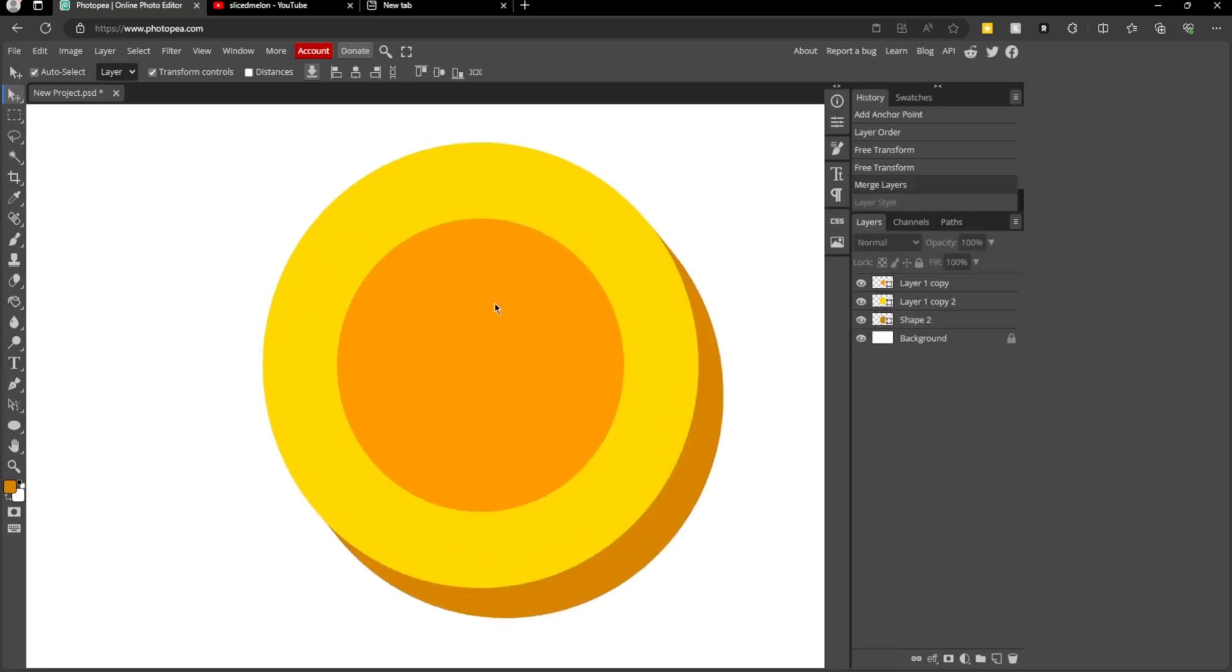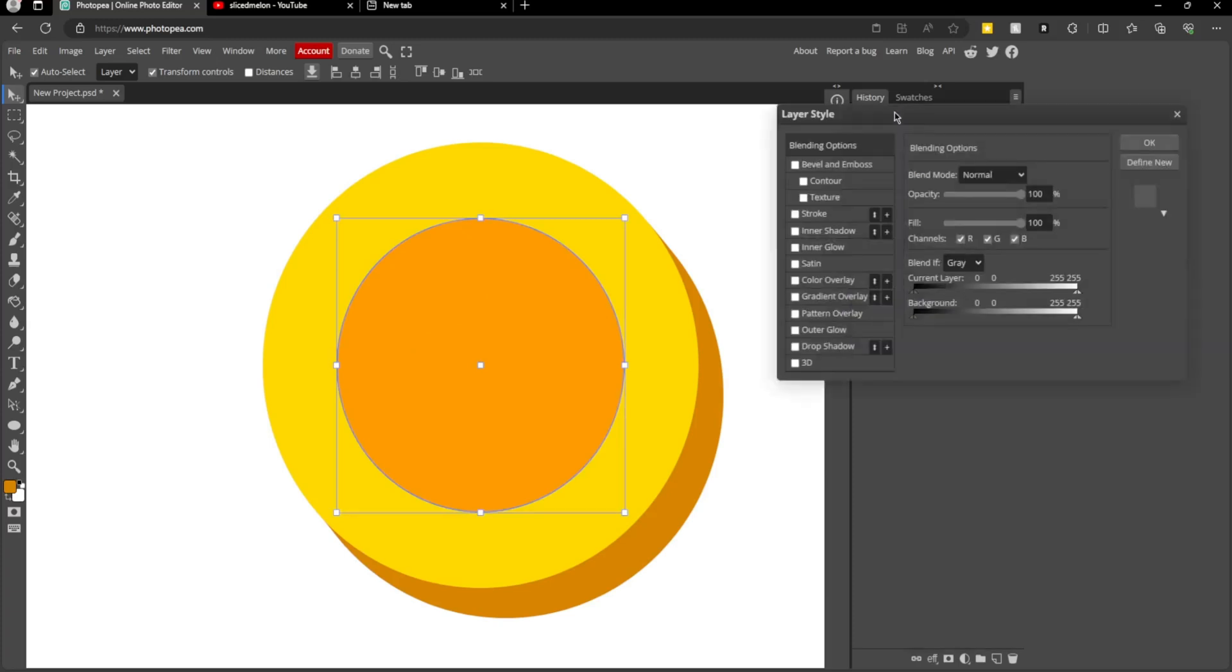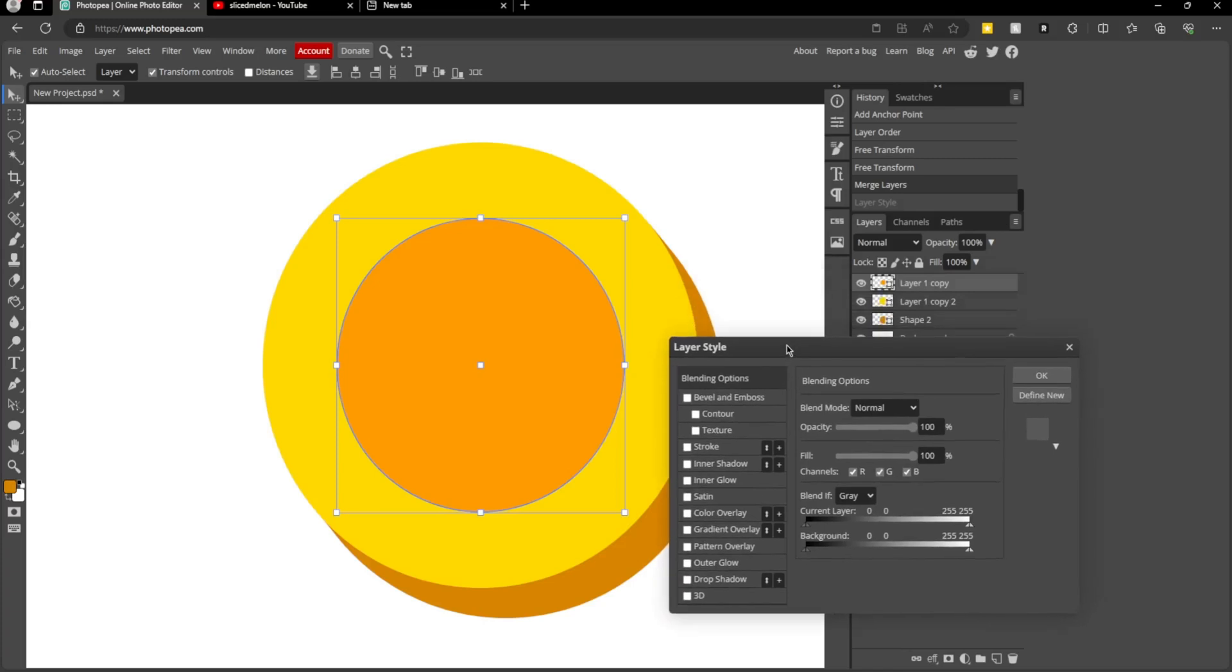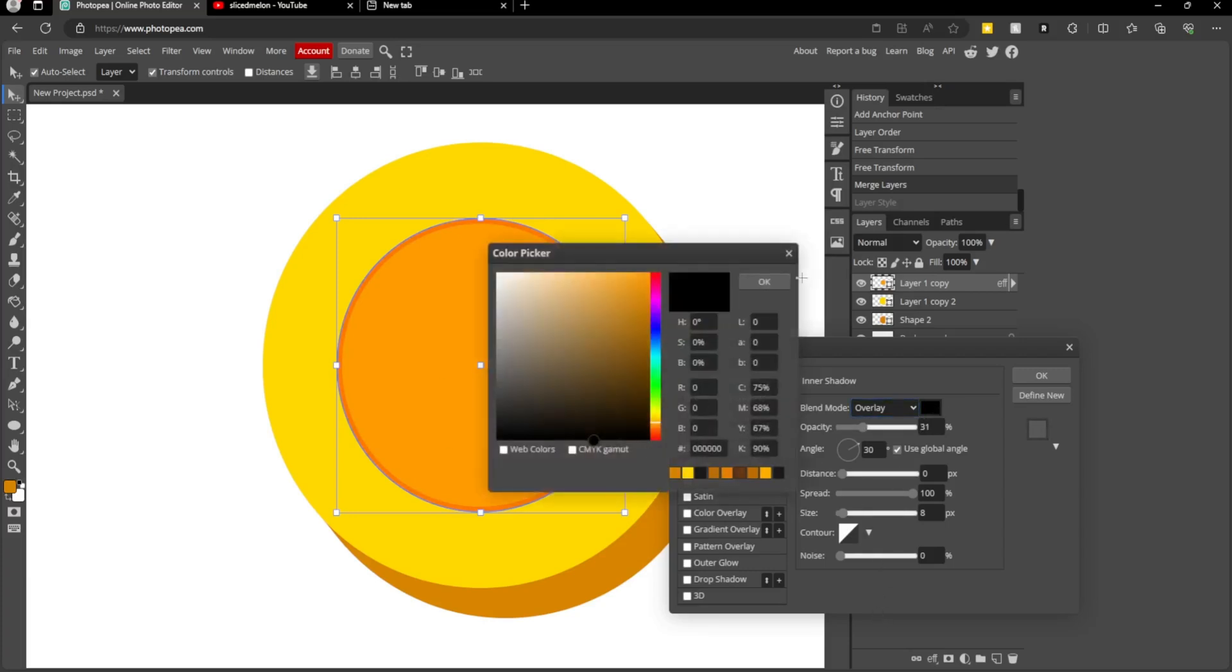Now we've done this, we want to go here to the middle circle. Double-click on the layer to open blending options, or right-click and press blending options here. Then we're going to add an inner shadow.